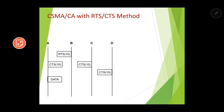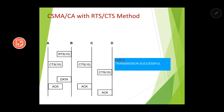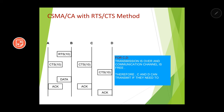As the communication channel is free, A will send the data to B. After sending the data, B will send the acknowledgement signal to A, C, and D. This acknowledgement signal will be interpreted differently by different nodes. For A, the acknowledgement signal means the transmission is successful. For C and D, the acknowledgement signal means that transmission is over and the communication channel is free — now if C and D want to transmit, they can do so without hesitation, as the communication channel is free.